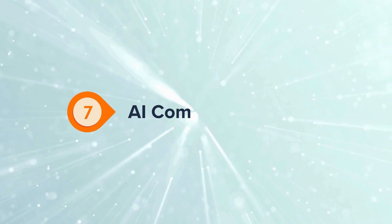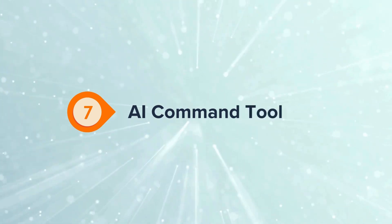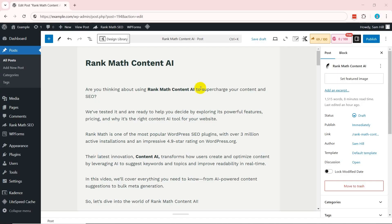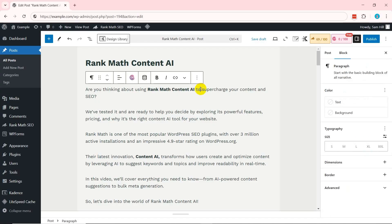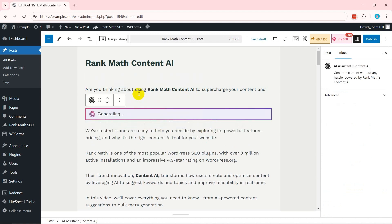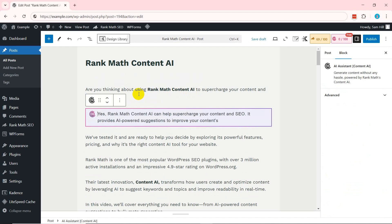Moving forward, you can use the powerful AI command toolbar options. When you click a paragraph and press the Content AI commands option, you'll get several options. For example, you can choose Run as command to provide the answer to the question.